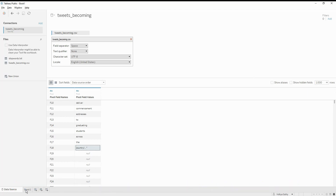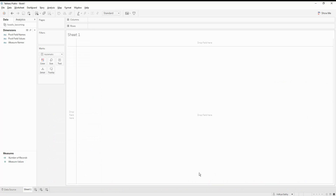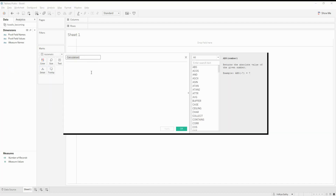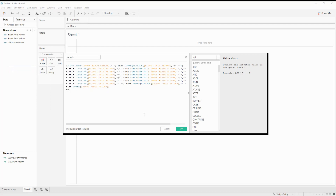First I'll create a calculated field — I'll call it 'Word.' This is a simple cleaning step. What I'm doing here is: if the pivot field values contain a semicolon, I'm going to replace the semicolon with nothing. I'm doing the same for a comma, a period, and a hash.